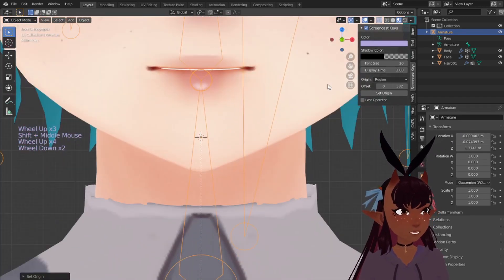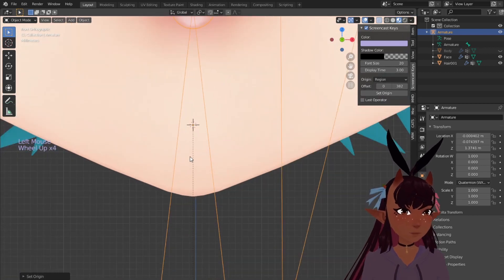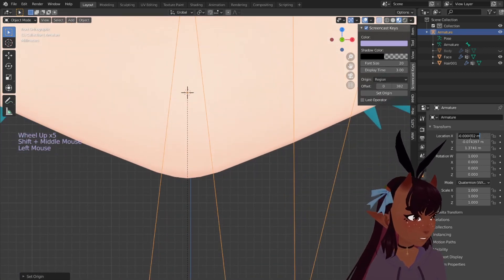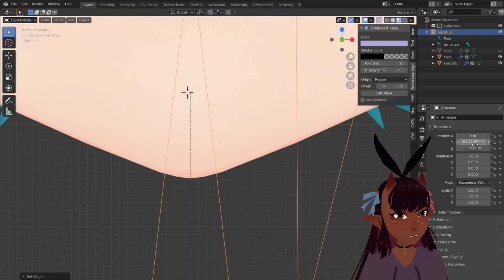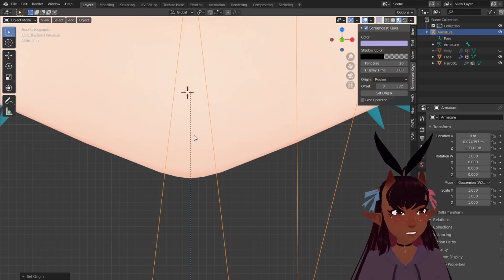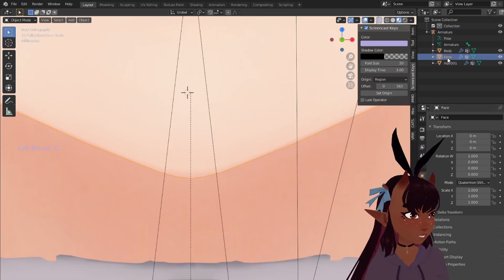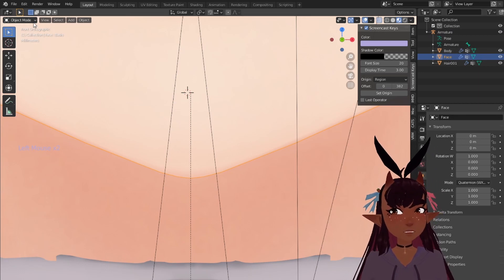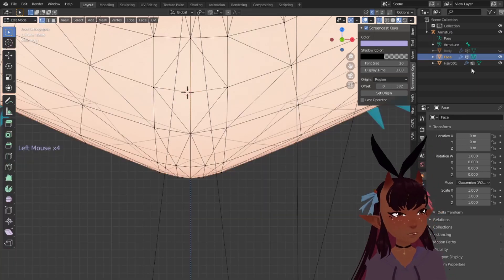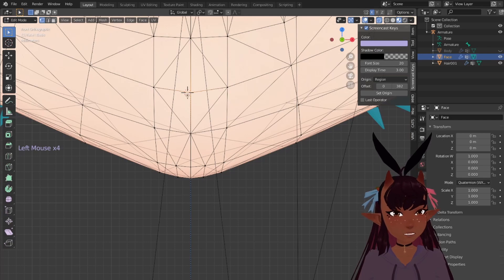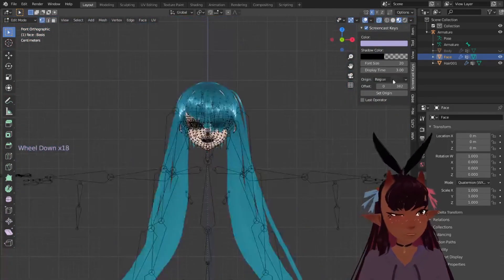Now let's hide the body for a second and put this to 0, and it moves to the centre. Now if we turn back on the body and look at the face in edit mode — actually let's hide the body so you can see — bang on centre. Fixed.